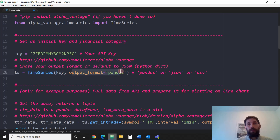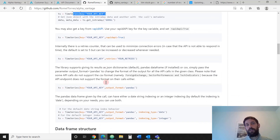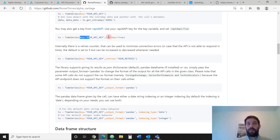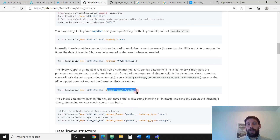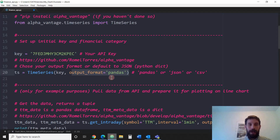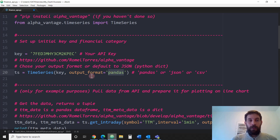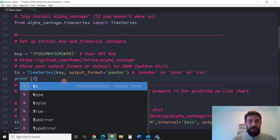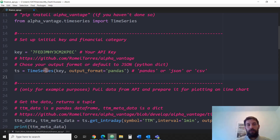I also added output_format='pandas'. If you read more of the documentation, there are four arguments you can add inside the TimeSeries class: key, rapidAPI, retries, output_format, and indexing_type. I only need output_format because I want to output as pandas. The other options are JSON or CSV, so feel free to play around. We've set up our initial key and the financial category, which is the TimeSeries.